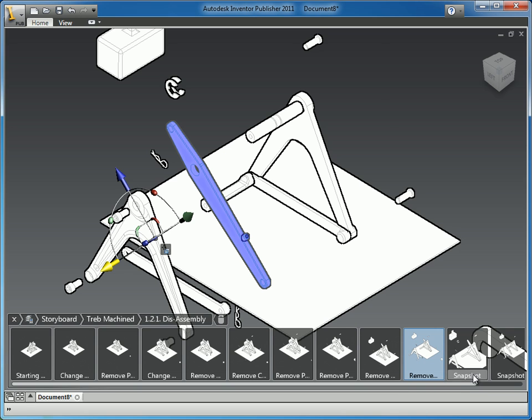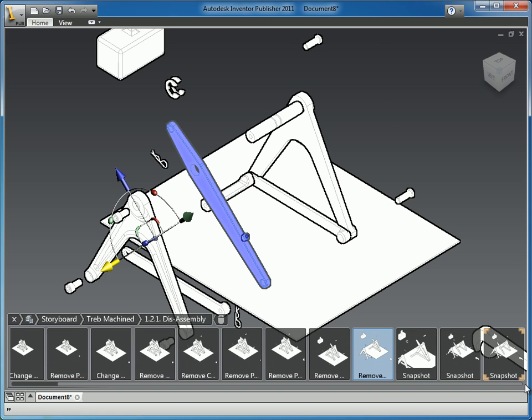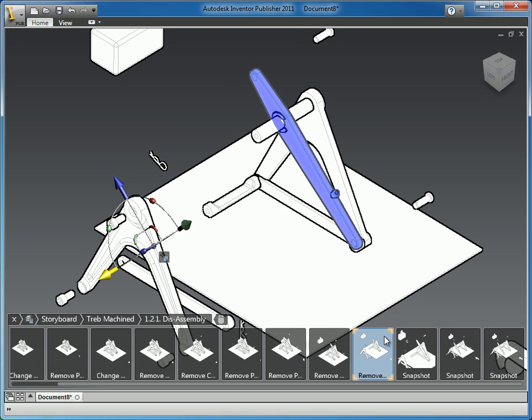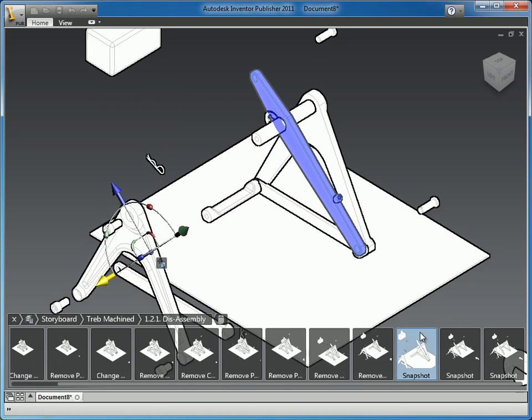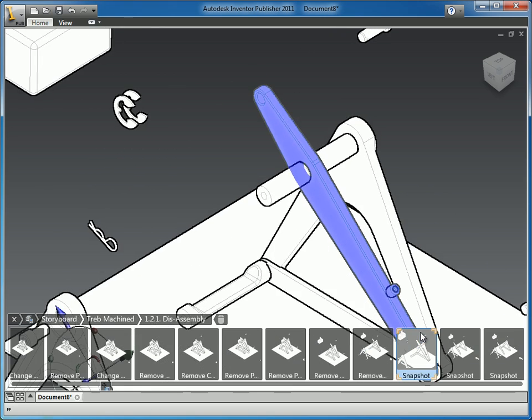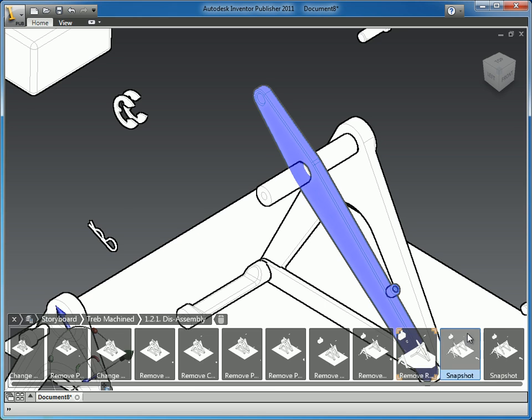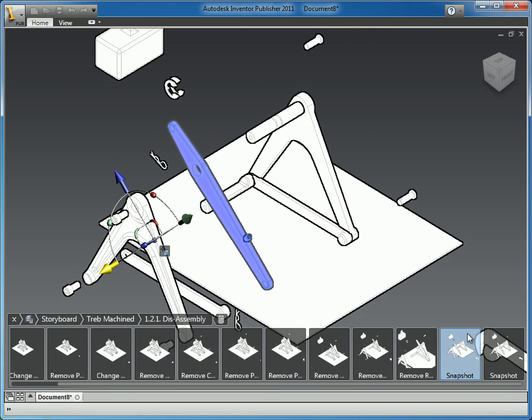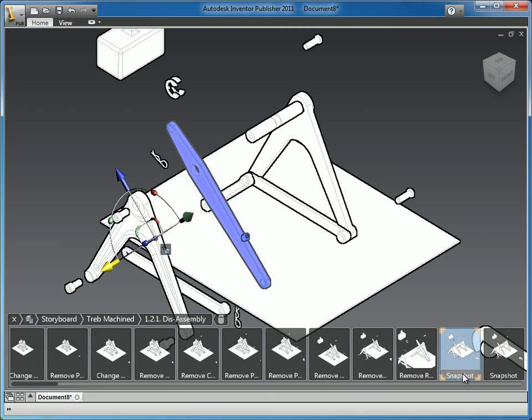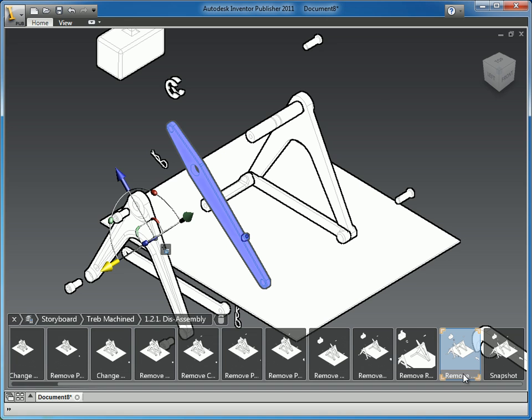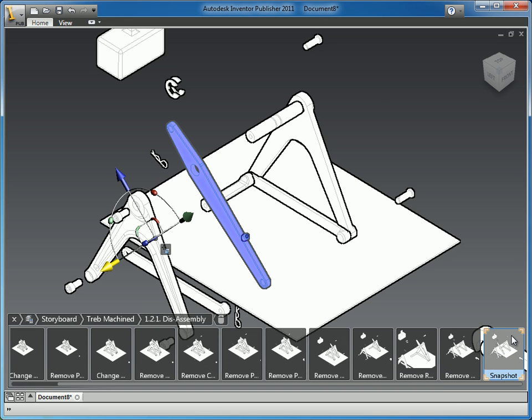I'm going to actually go back and name this so I don't get too far ahead of myself. So here we had the retaining clips, so I will name that real quick. And then I had remove the arm, and we're at our next snapshot.